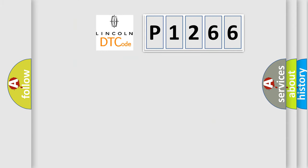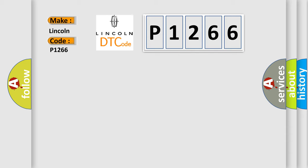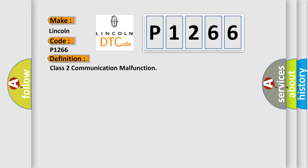So, what does the diagnostic trouble code P1266 interpret specifically? The basic definition is Class 2 Communication Malfunction.